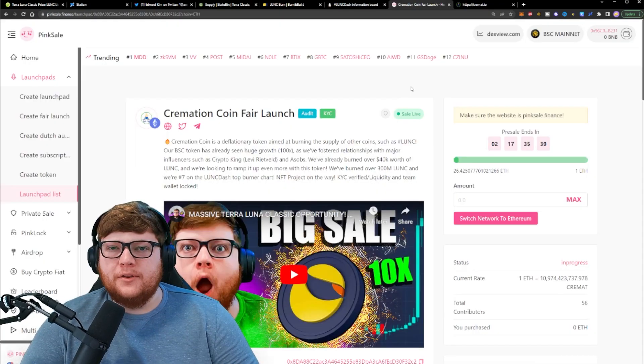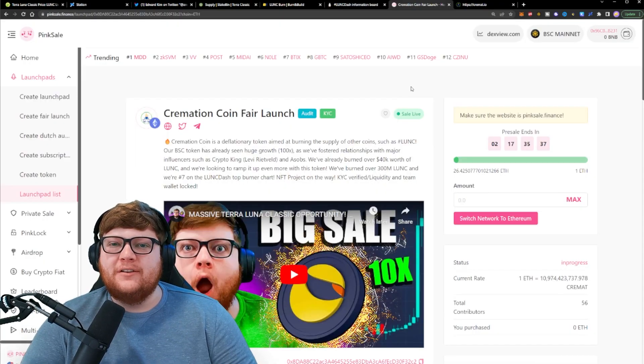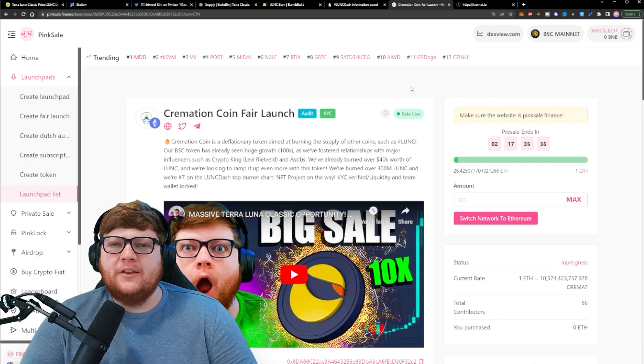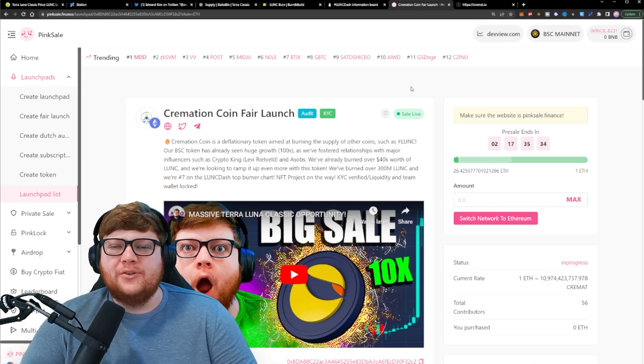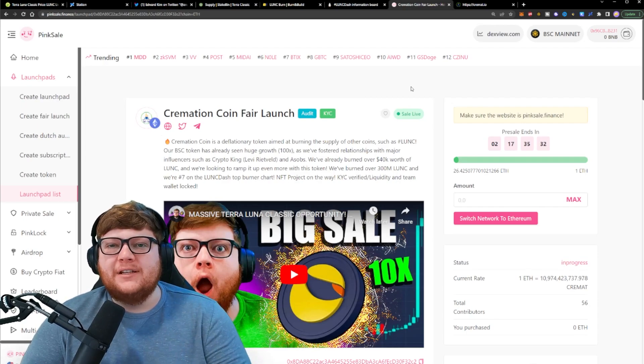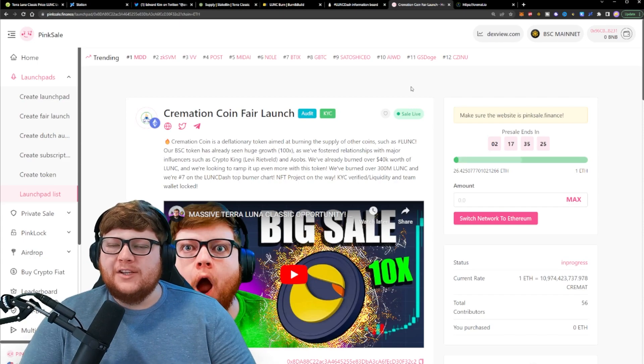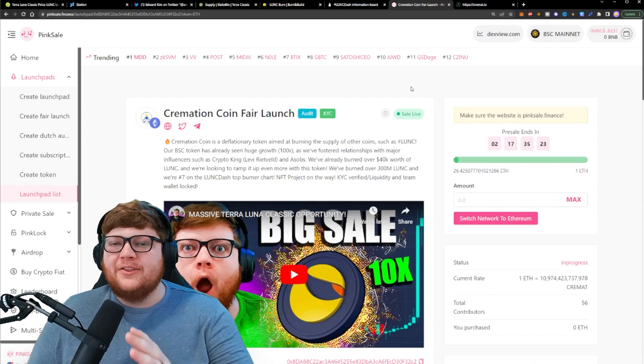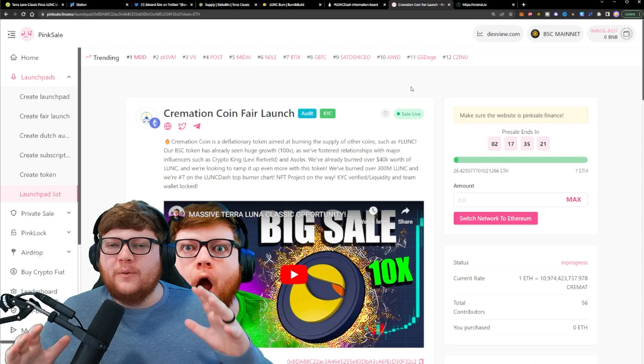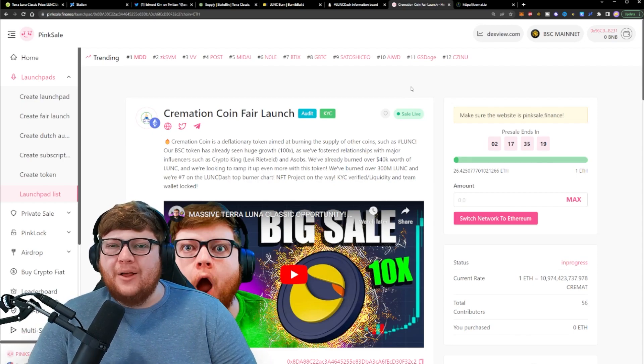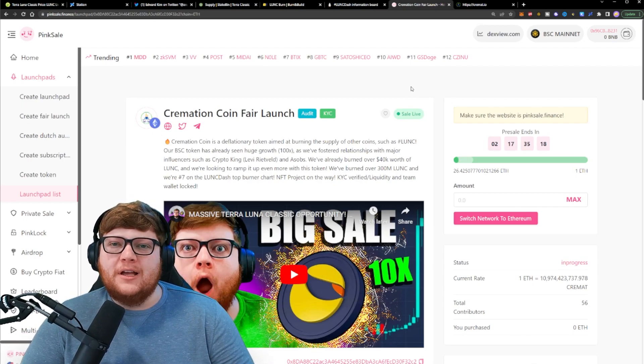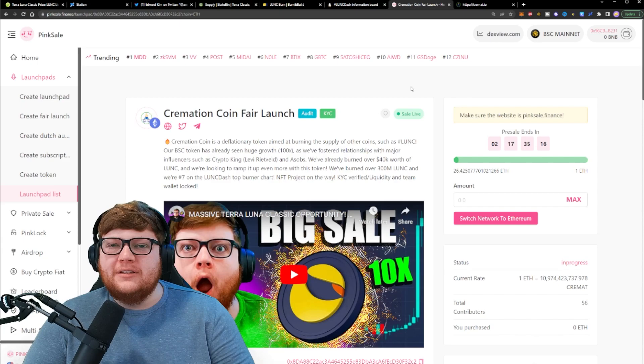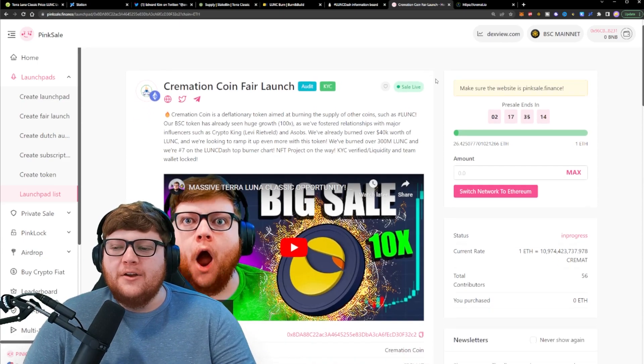If you want to help support the Cremation project and their objectives of burning Terra Luna Classic, maybe you should consider doing your research into the Cremation Ethereum fair launch. Currently Cremation is on Binance Smart Chain, but they're doing this Ethereum fair launch to give an opportunity to those who prefer the Ethereum network to still help support the Terra Luna Classic burns and help them burn millions of Terra Luna Classic every single week.